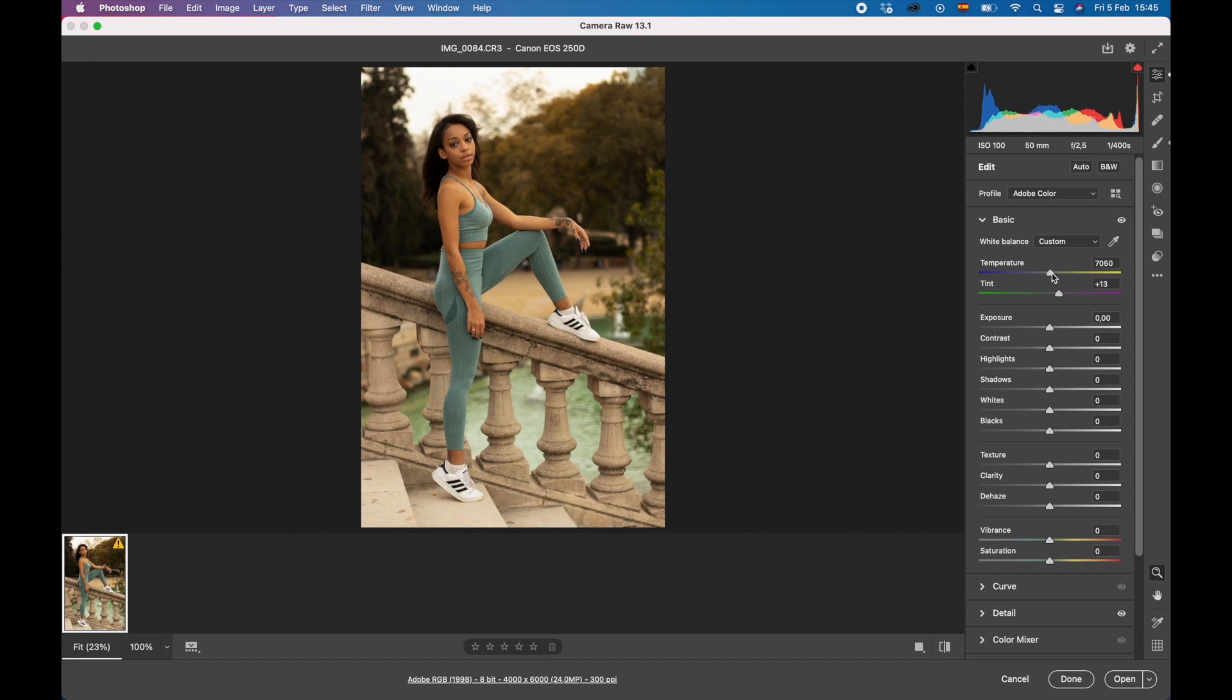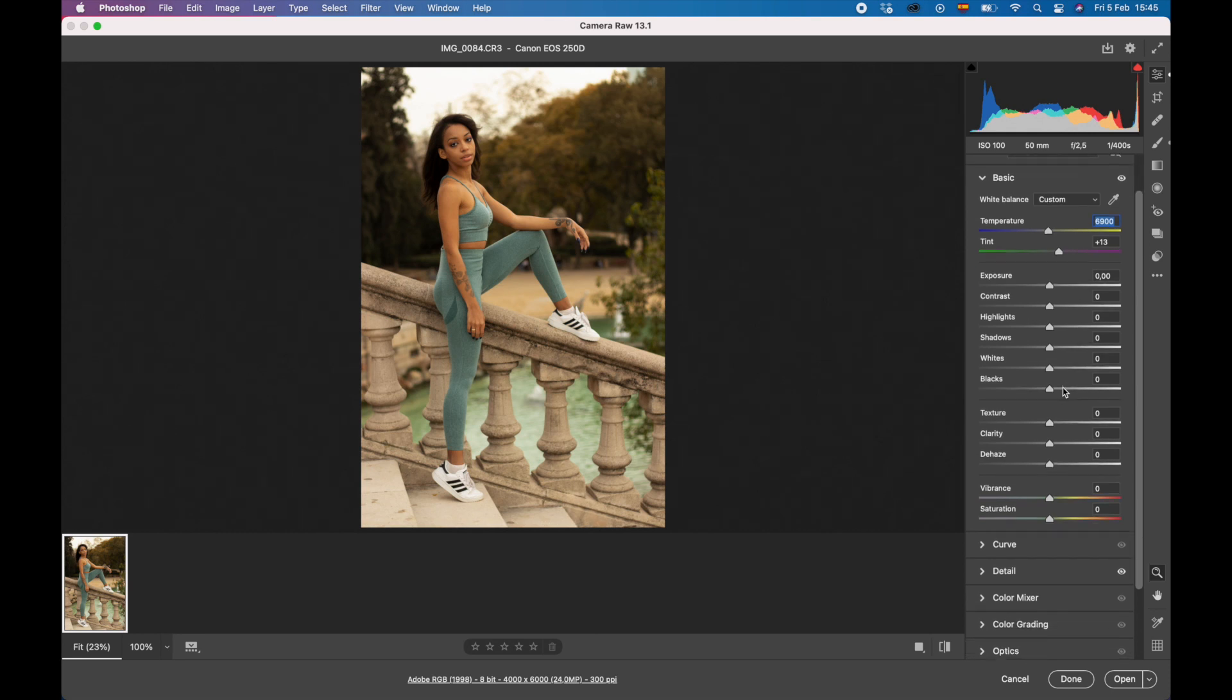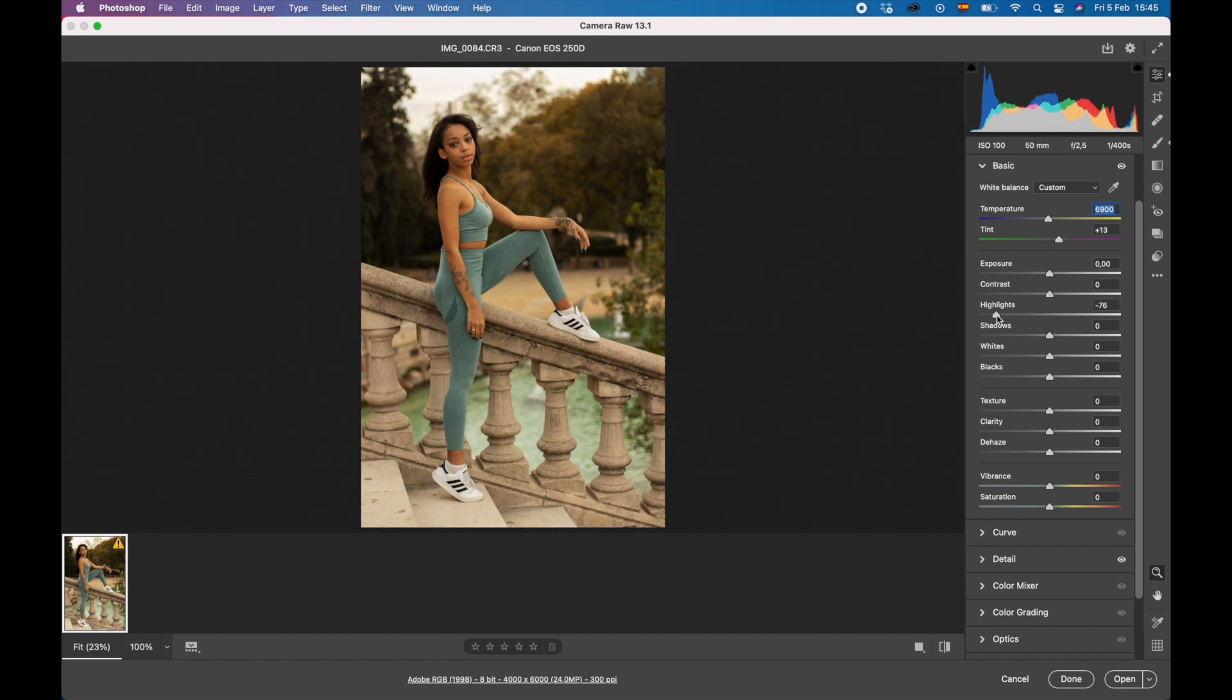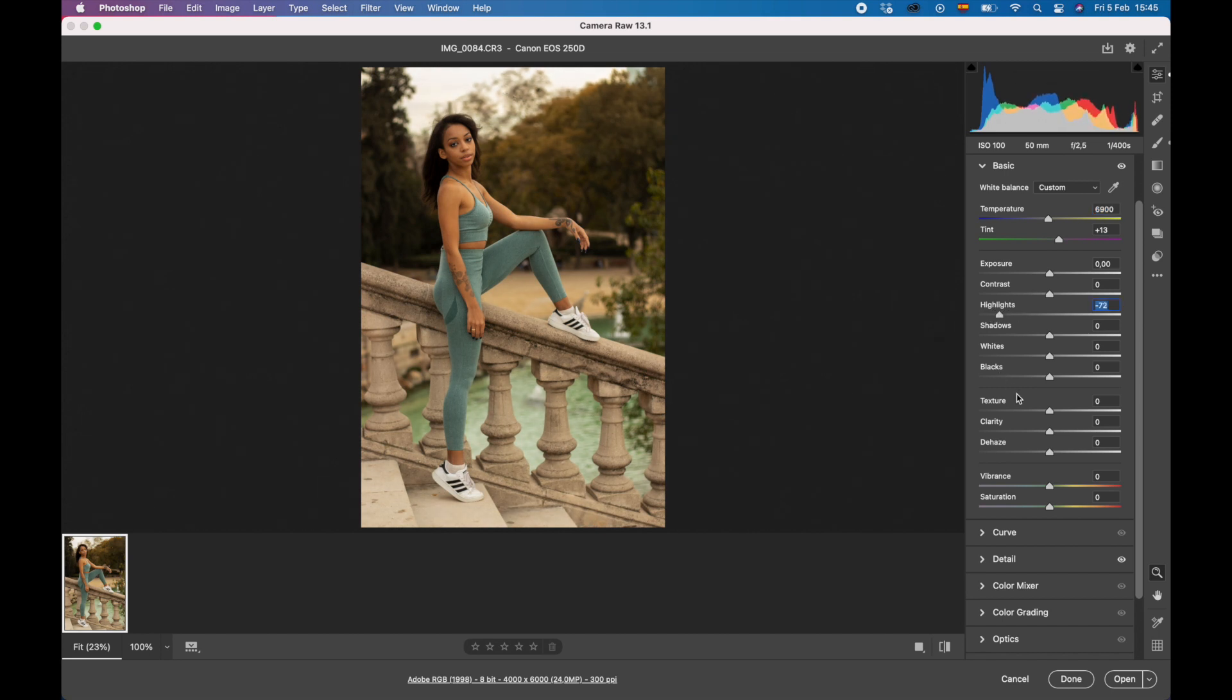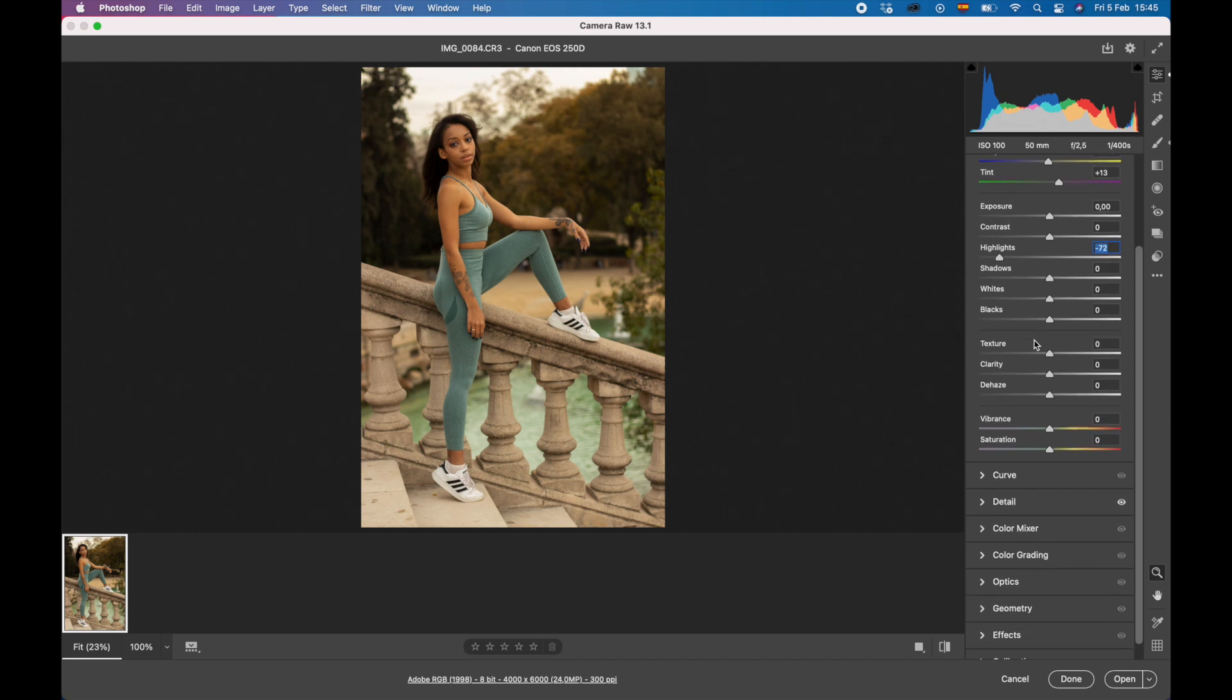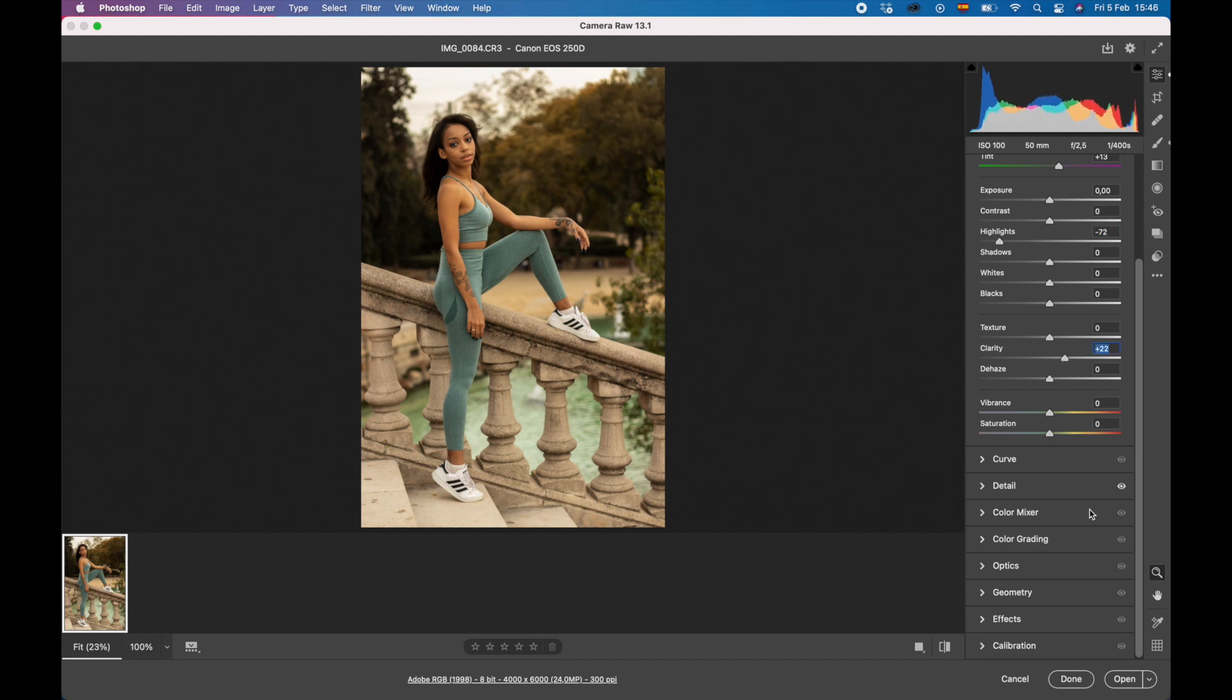We're going to bring this temperature up a little bit, then we're going to come down here to the highlights. If you guys have a look where the tree is in the top, we want to bring some of that information back. So we're going to pull those highlights down a little bit to the left. You can see it's looking a lot better. That's why you need to shoot in raw. Next, we're going to bump that clarity, let's say about 23, just to make her pop. You can see it looks a lot better, bring some sharpness back.